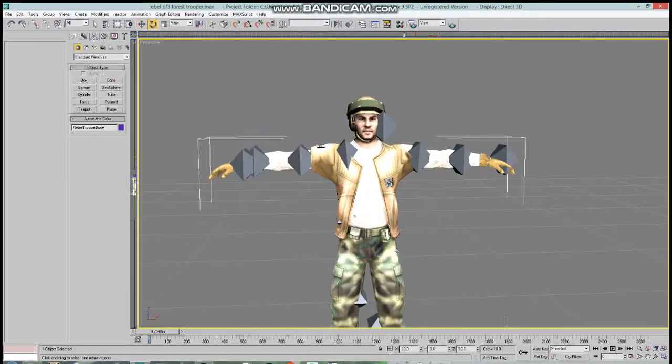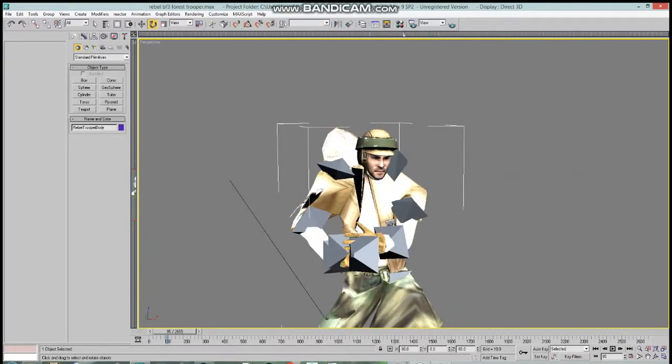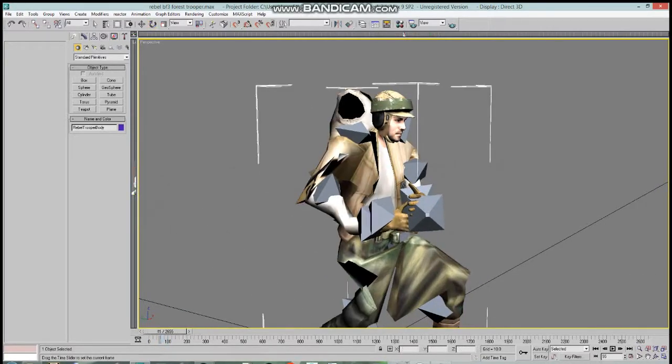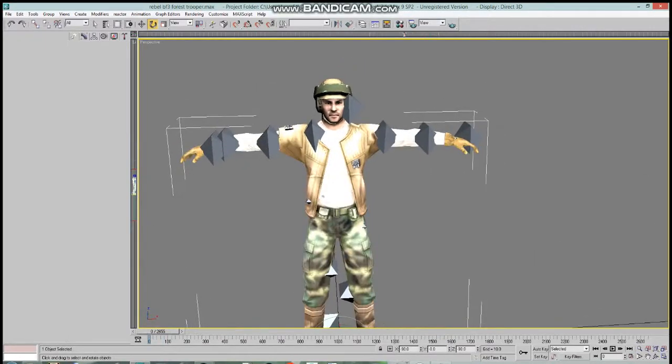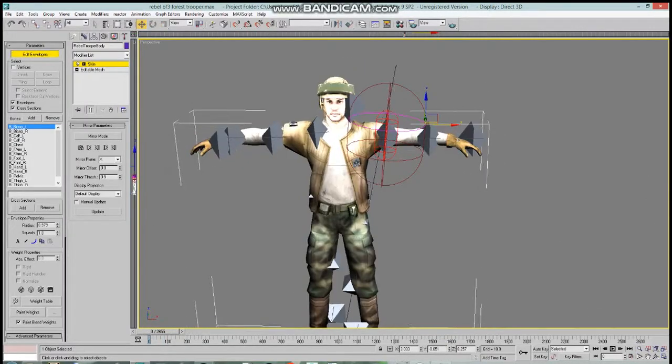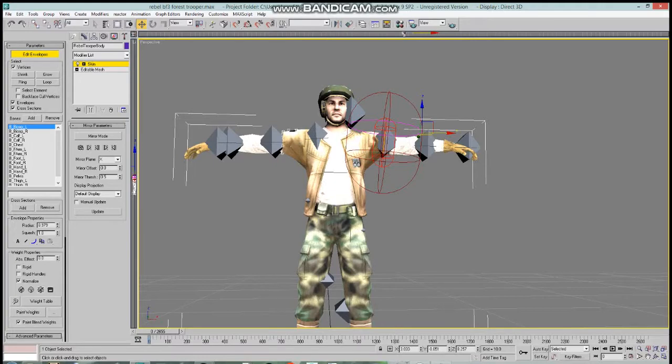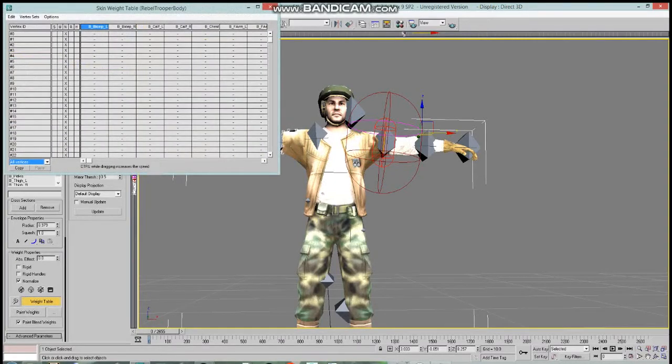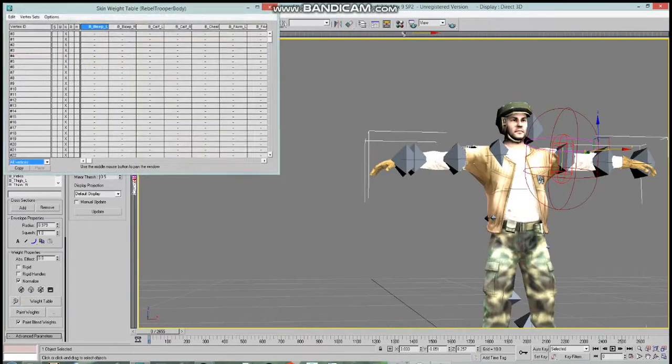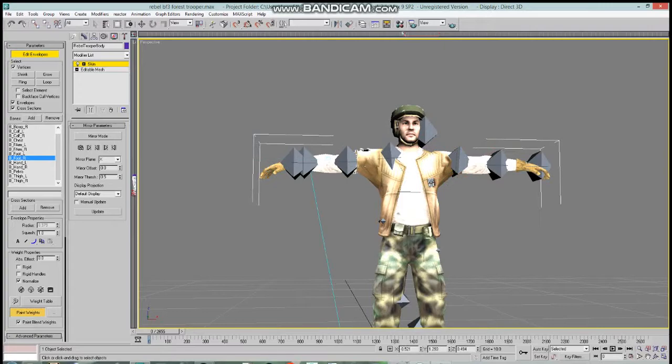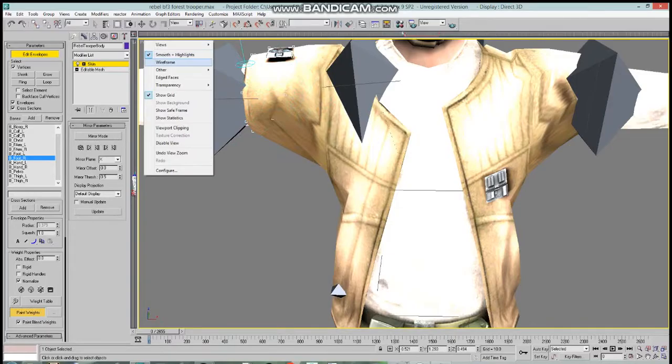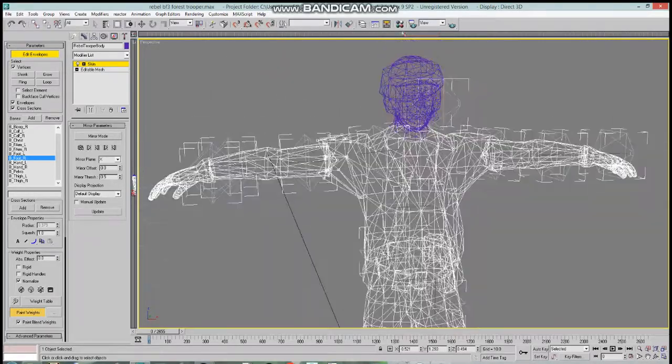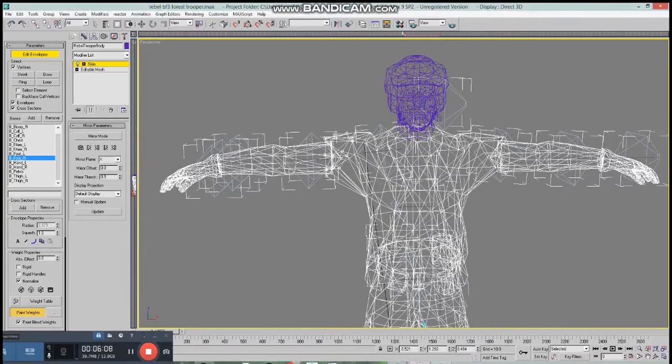Once you do this, you can see it looks nasty. But this is actually fixable. What you're going to have to do is go to the edit envelopes, and depending on what you want to use, you could use vertices. For example, select this and go into the weight table to assign the vertices to the proper bone. Or you could use paint weight and select the bone you want to paint with. What the paint weight would do is that you could paint which bone you want affected by that specific bone.